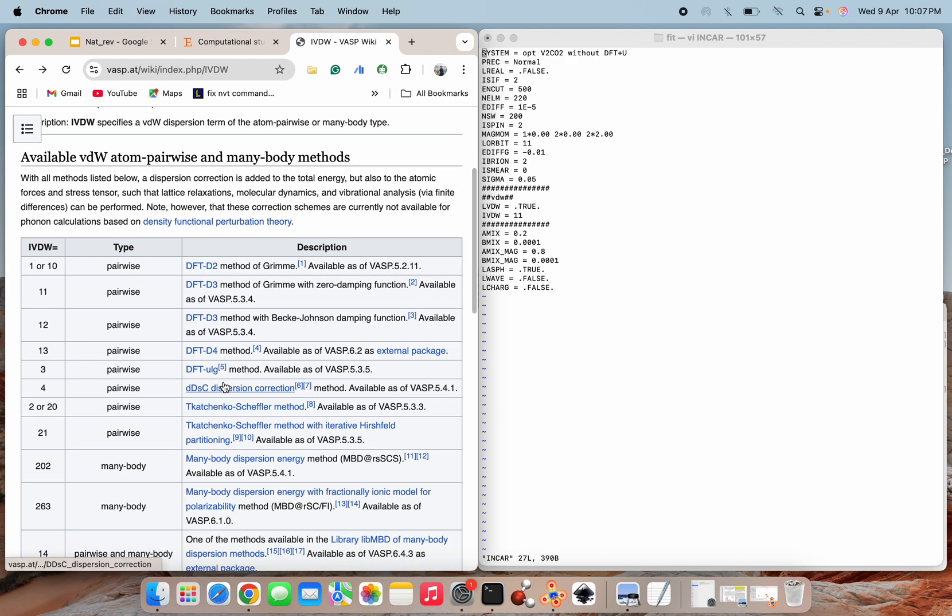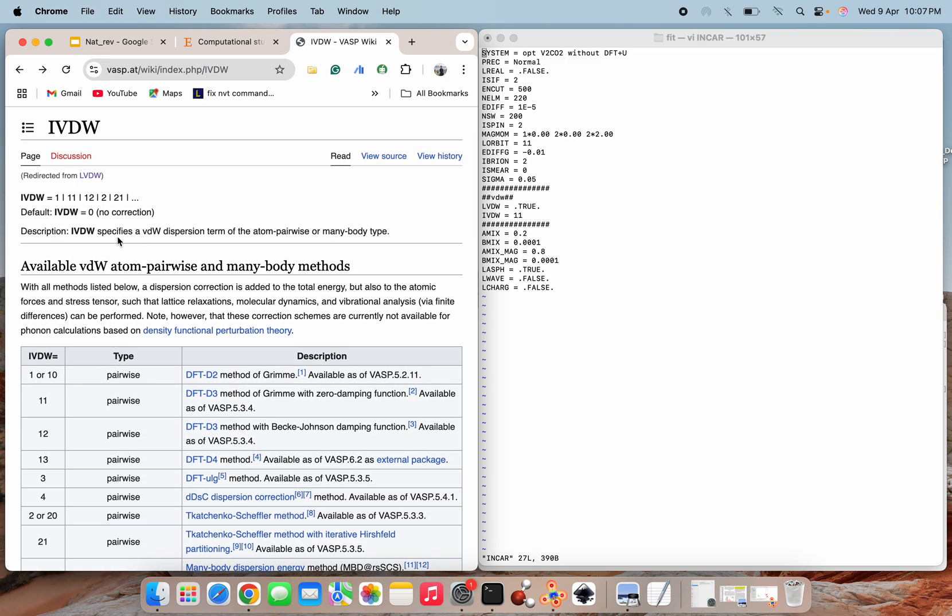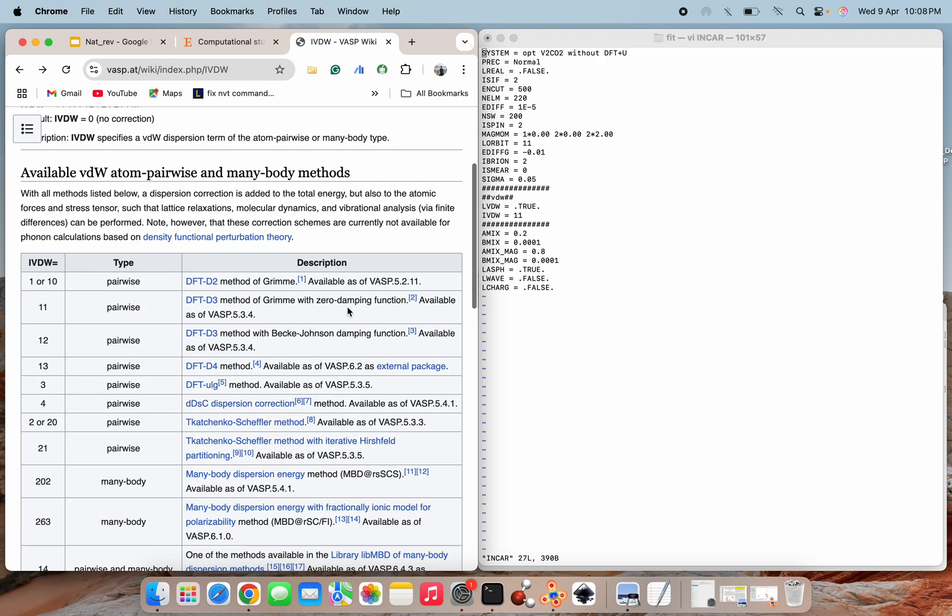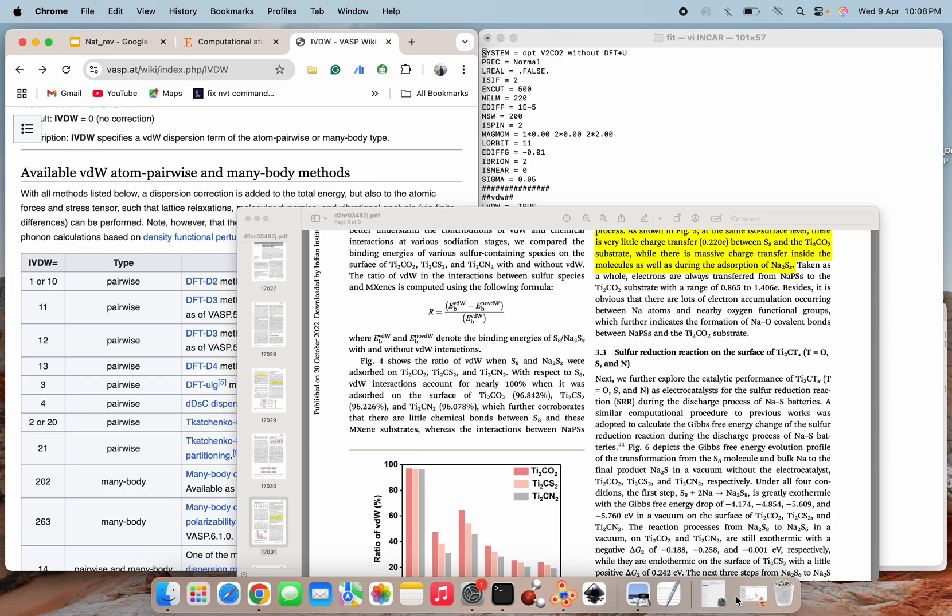And next, here you can see that there are various kinds of numbers for IVDW value. What is this IVDW? It specifies a Van der Waals dispersion term in the atom pair-wise or many-body type. When there are molecules or structures with more than one atom where they are actually interacting through Van der Waals interaction, then we have to include this Van der Waals correction. So in our purpose we have taken IVDW 11.